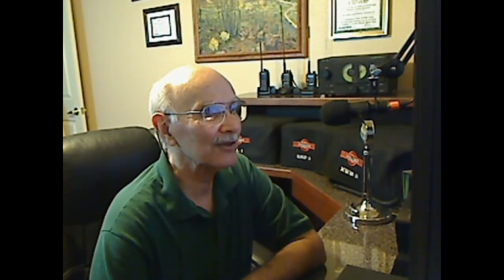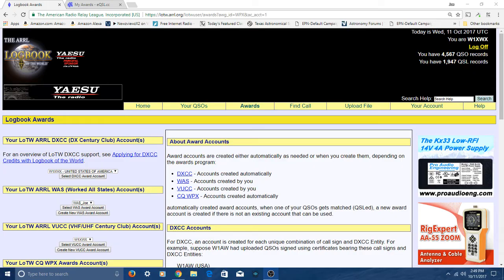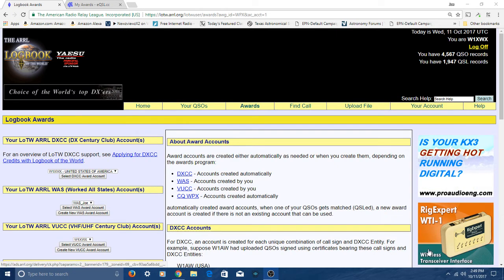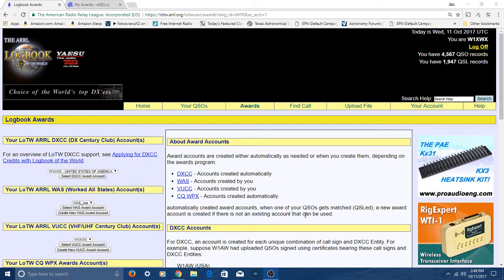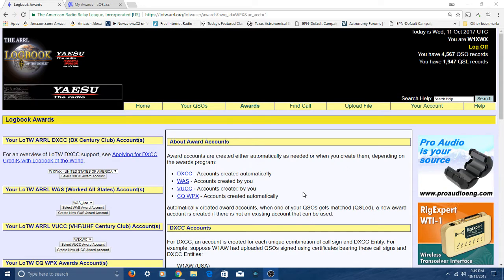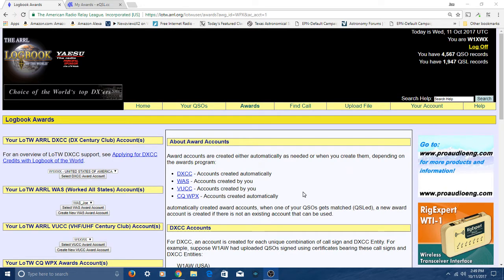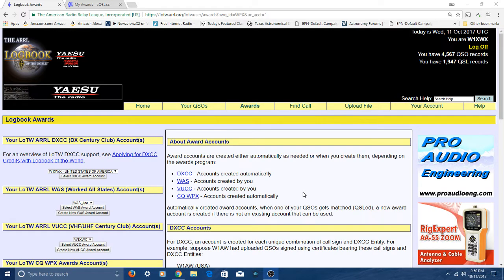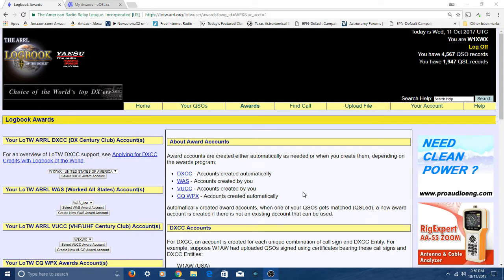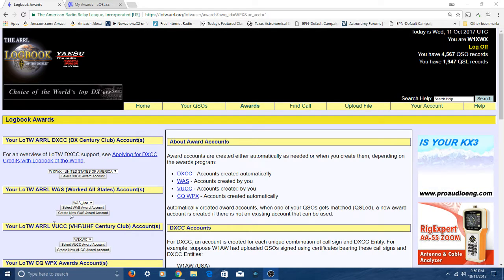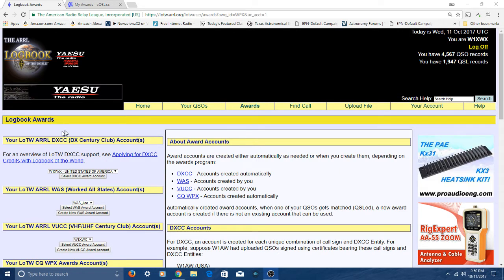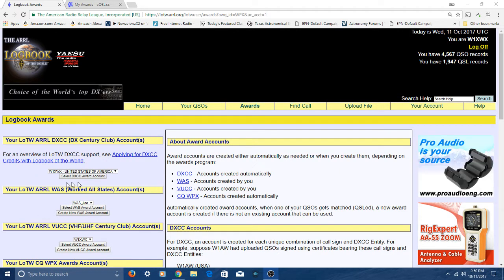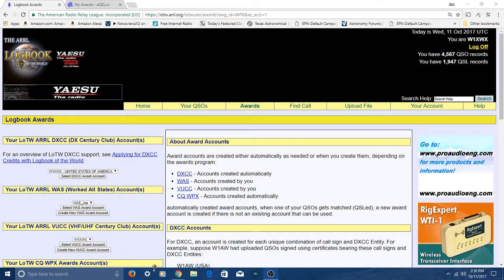You may not have even known you can get awards in the radio hobby, but you can. So let's switch over to the screen now. I've already logged on to my logbook of the world account over at the ARRL. And here it is.